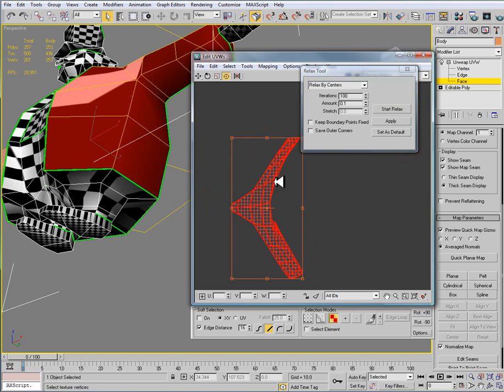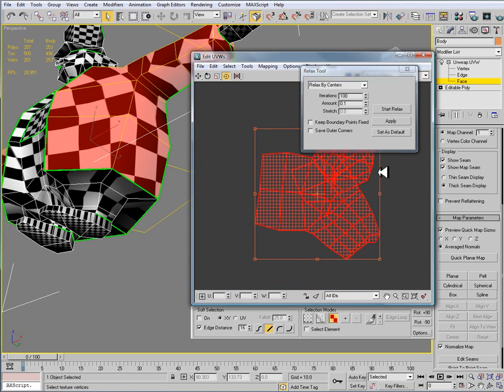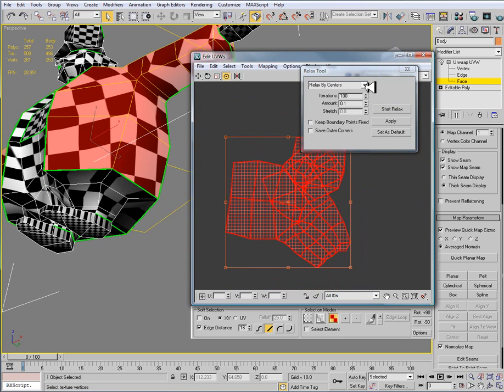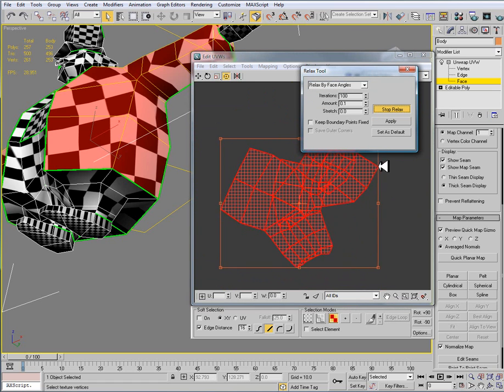The other option is relax by centers. And this is useless. What relaxed by centers will try to do is bring it back to the original shape. And that really doesn't do us any good. So again relax by face angles. I'll just hit start relax.